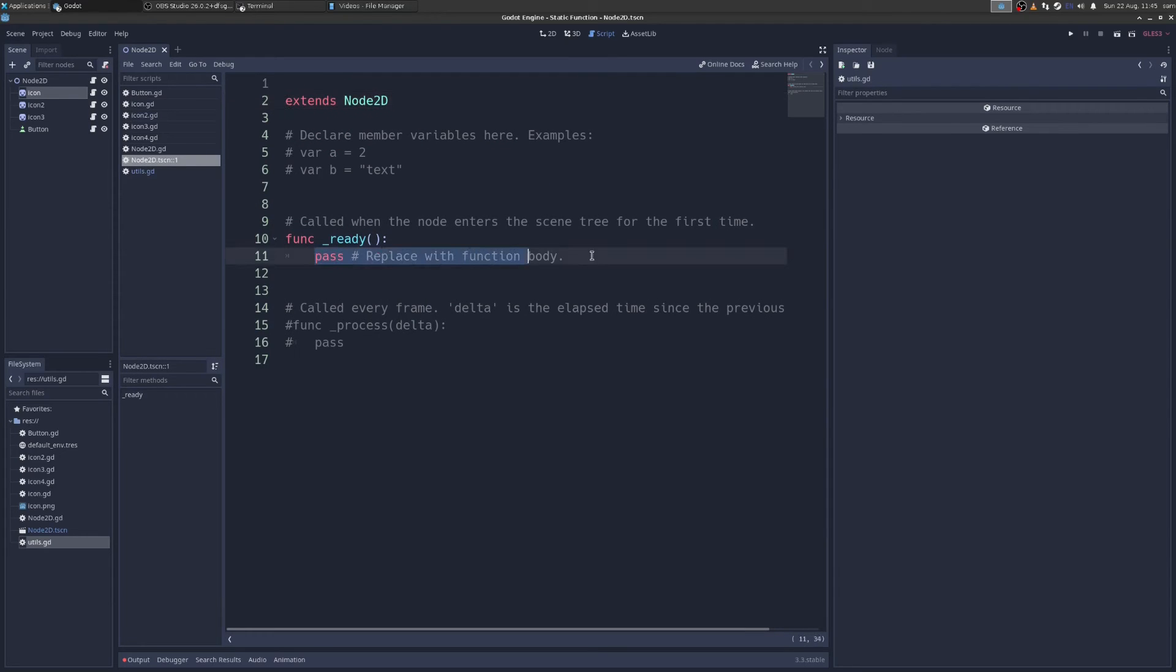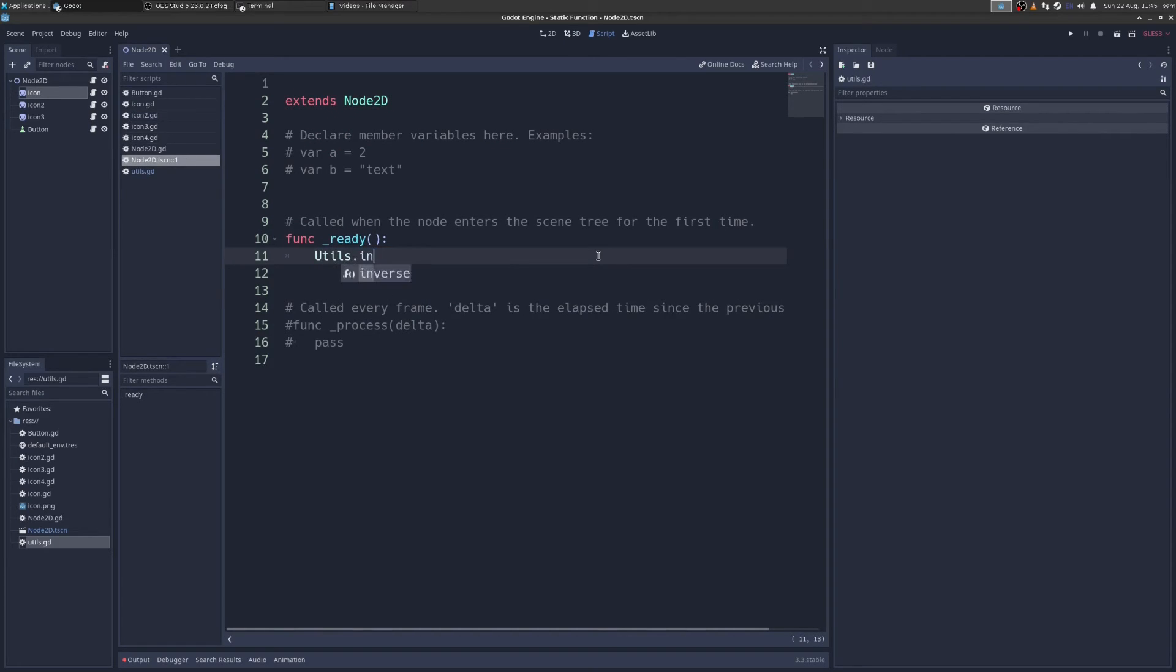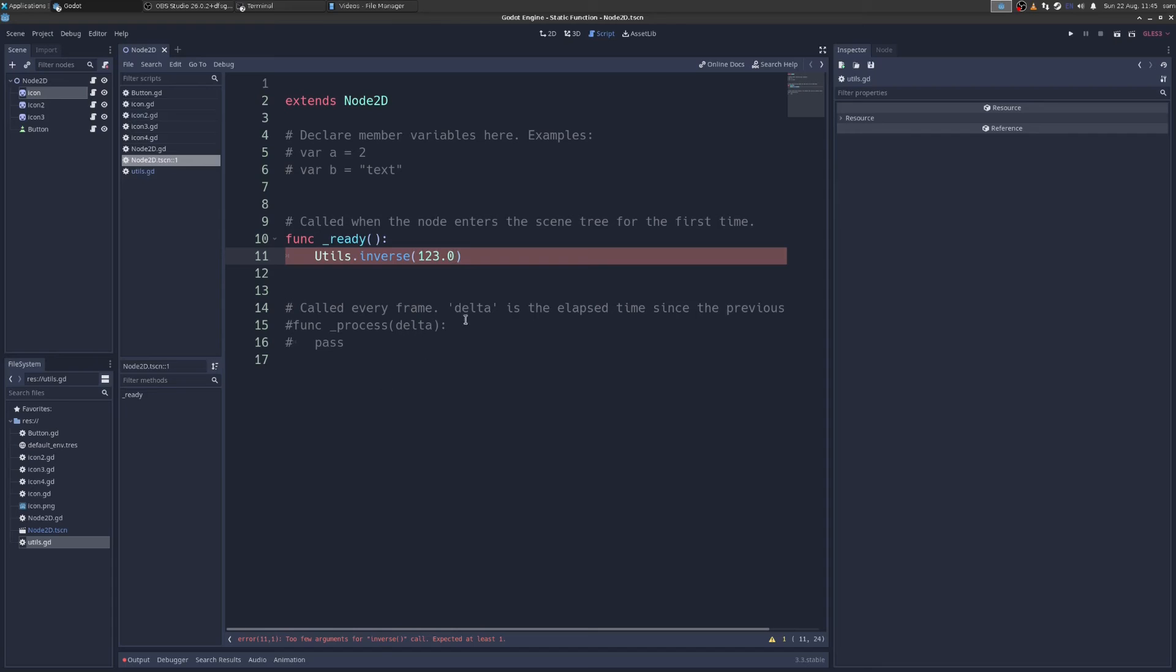You go back to a random script and now we can say utils dot inverse and whatever, give it some number. So that's static functions.